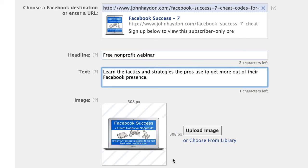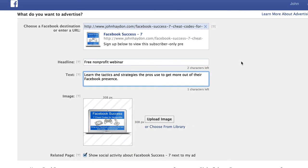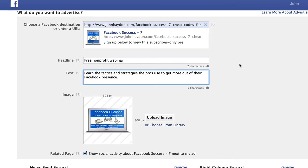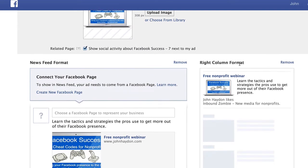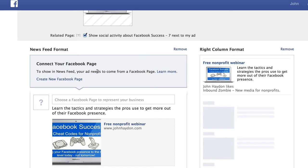So this has always been here. This is not new. But if you scroll down now, we have the ability to connect your Facebook page.